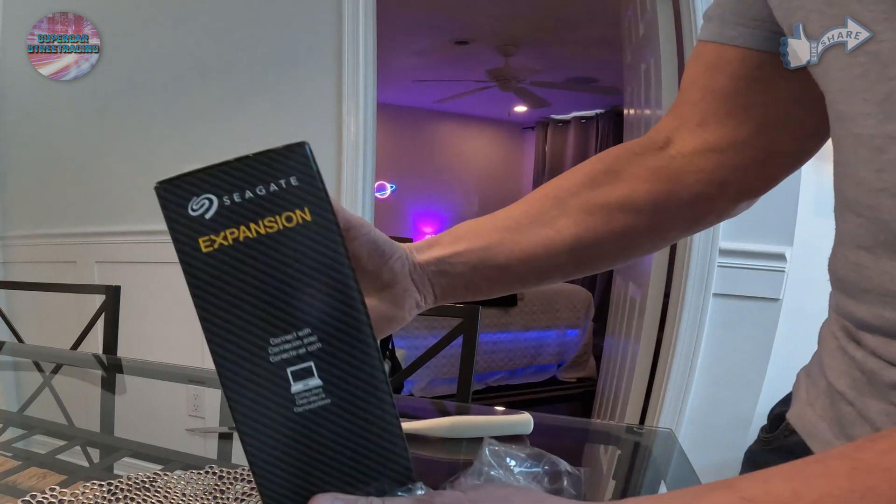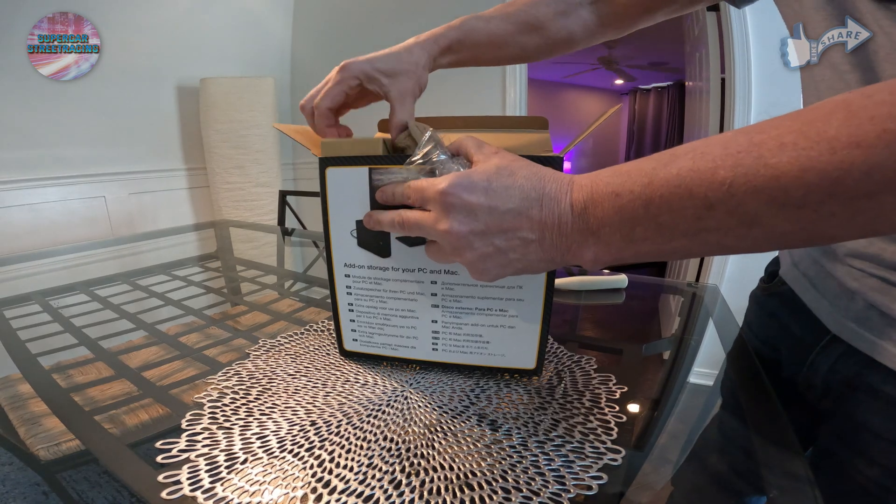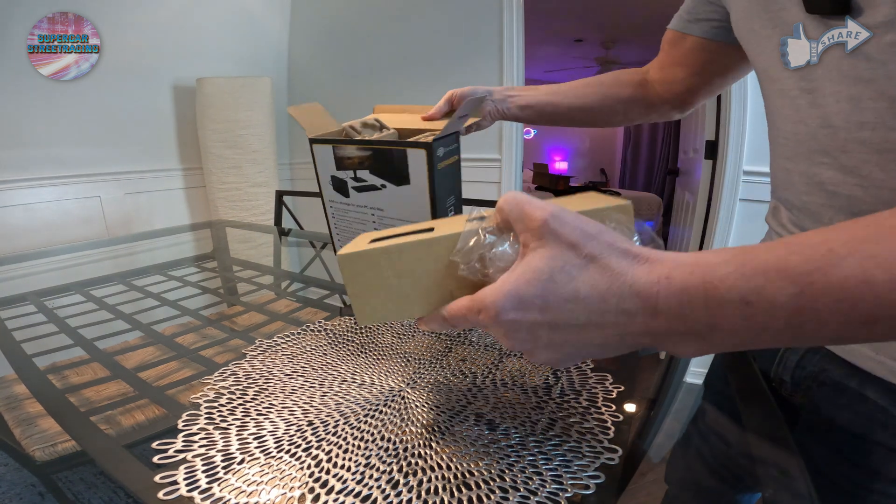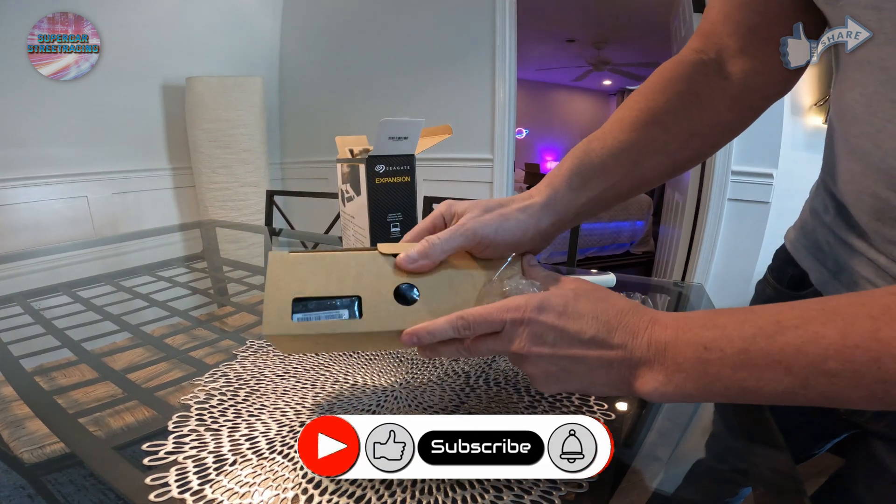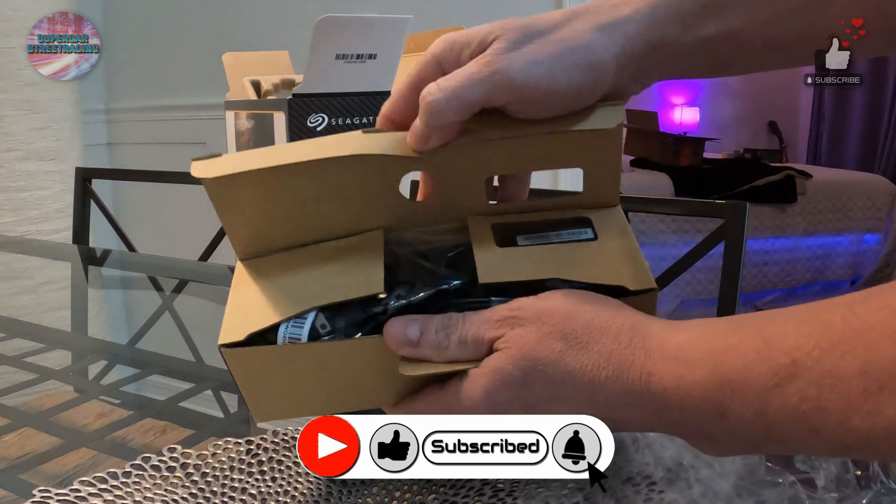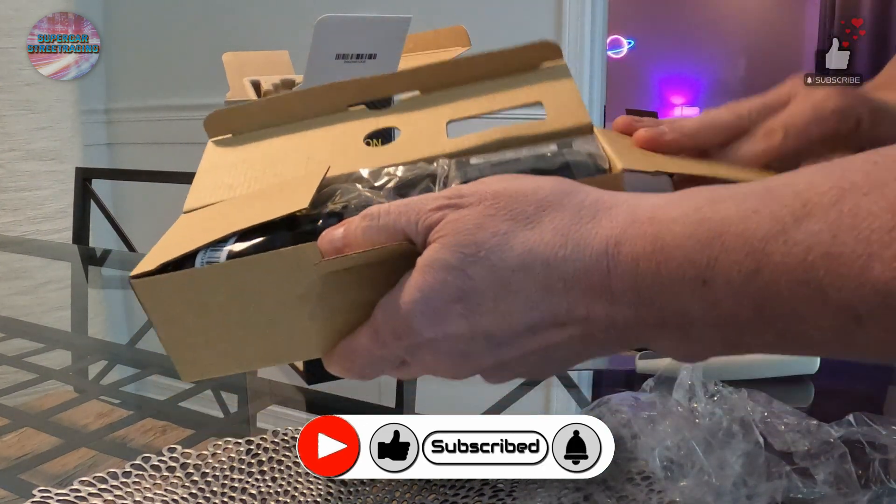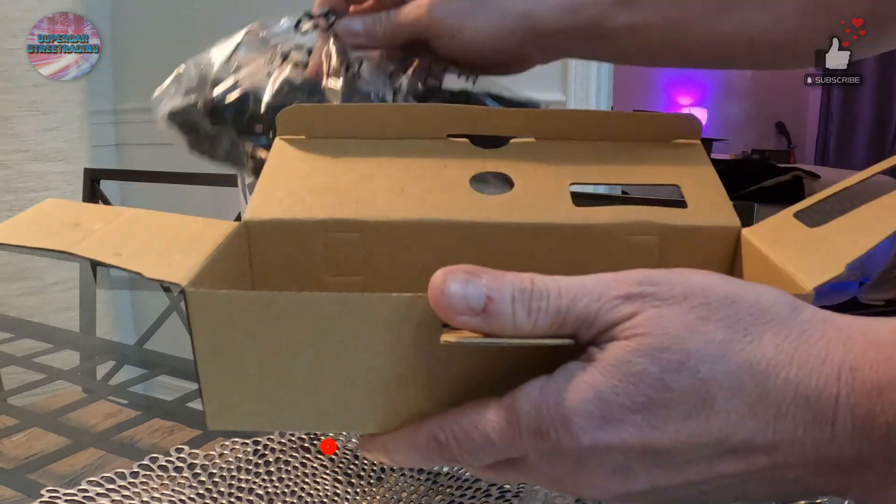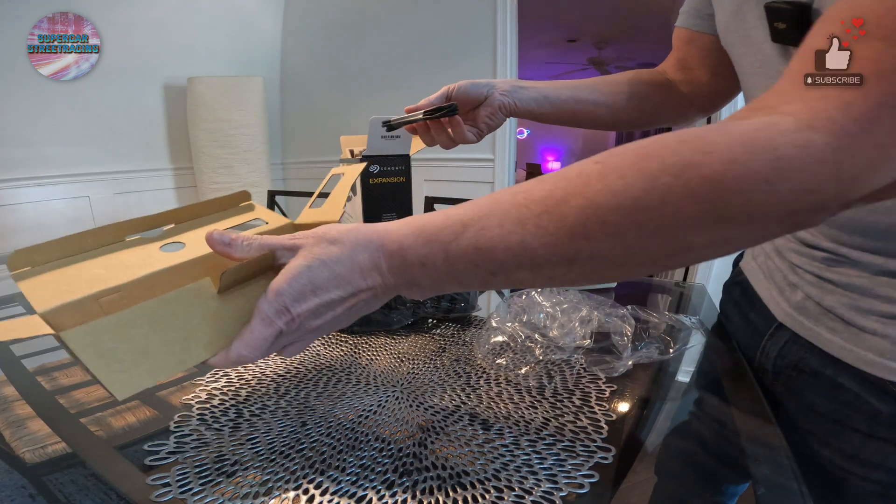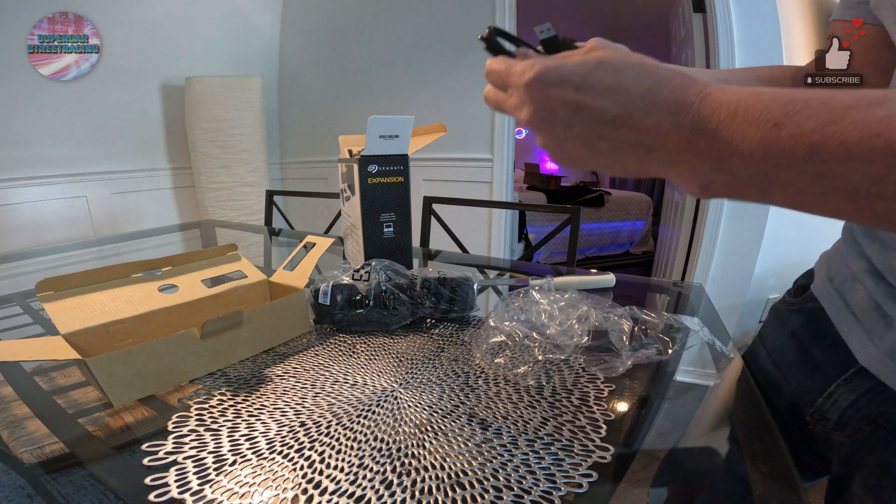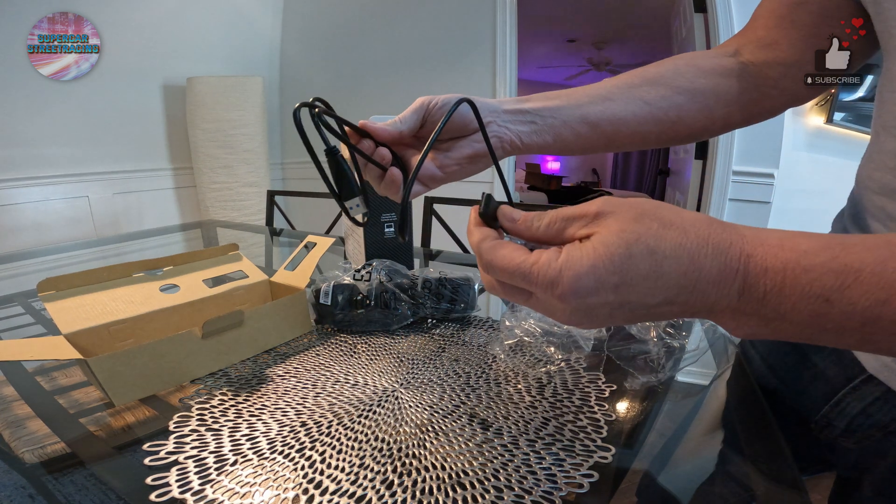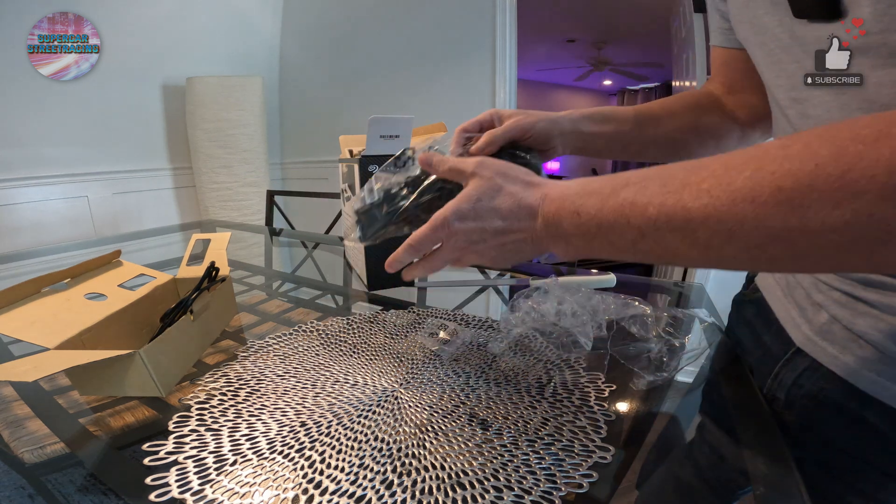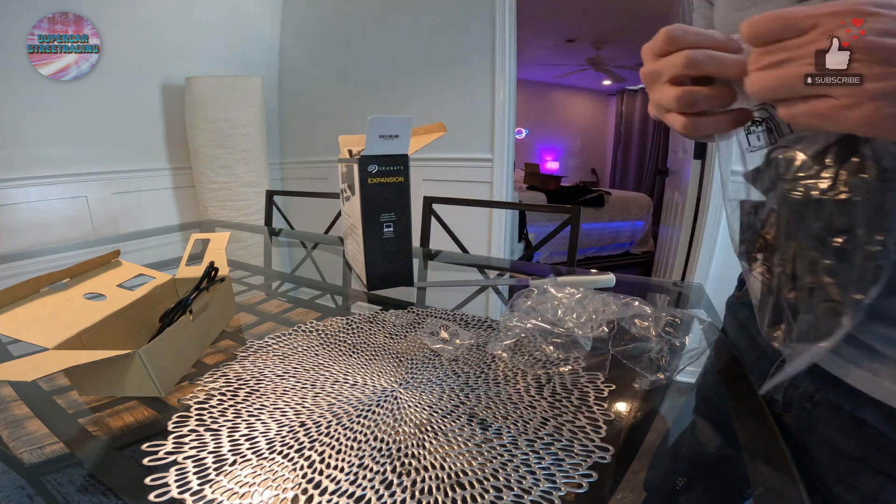Here is the Seagate Expansion out of the packaging. On top it just says one year limited warranty. Coming out of the box first is what feels like a power supply and some cabling - here is a power supply and a USB 3 cable. If you want to do USB-C you can, but you will need to buy the adapter. I don't have USB-C on my NAS or the editing computer in the office.